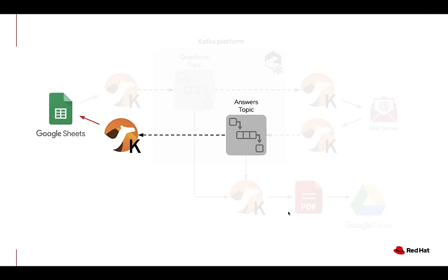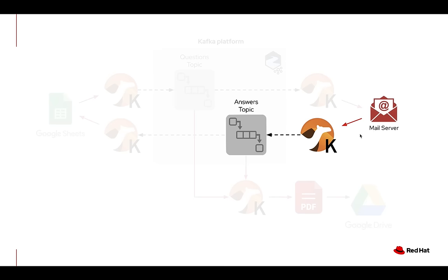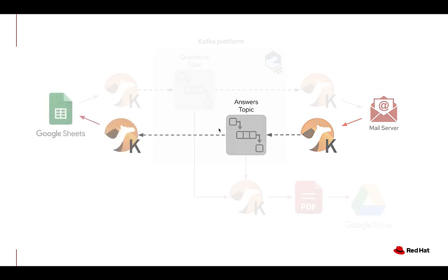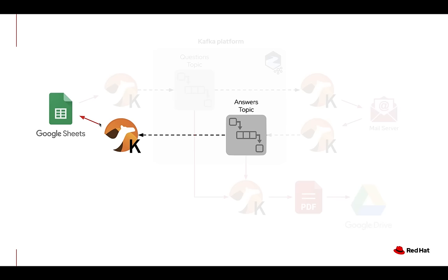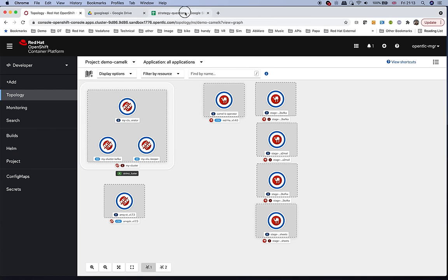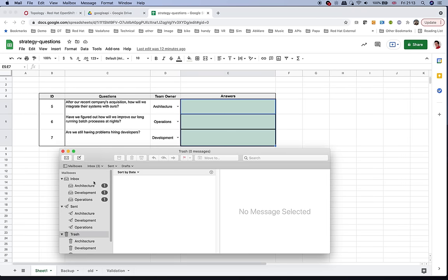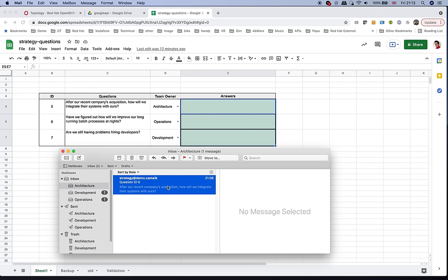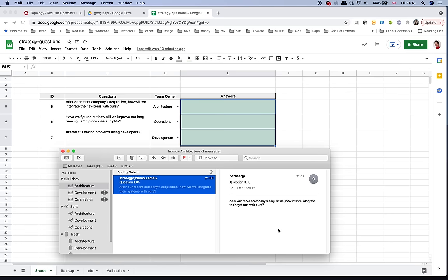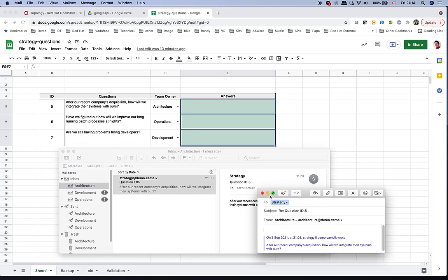Looking back at the flow, we have now enabled the integration that picks up all responses from different departments and updates the Google Sheets document. All that is left to do is see it in action. Going to the spreadsheet, the cells are empty. In the inboxes, we have three questions from three departments. We'll pretend we are someone from architecture and pick up the email asking: 'After our recent company acquisition, how will we integrate their systems with ours?' Someone can go there and reply.